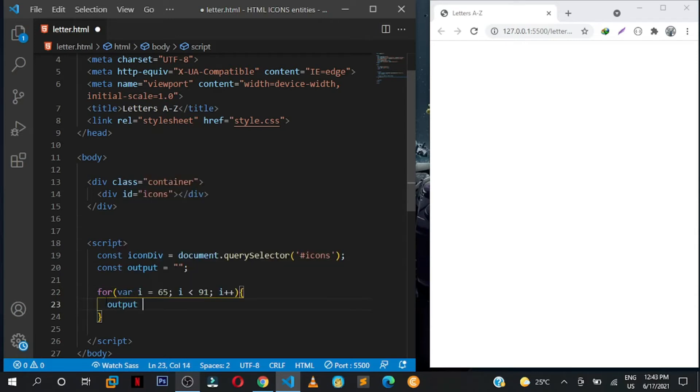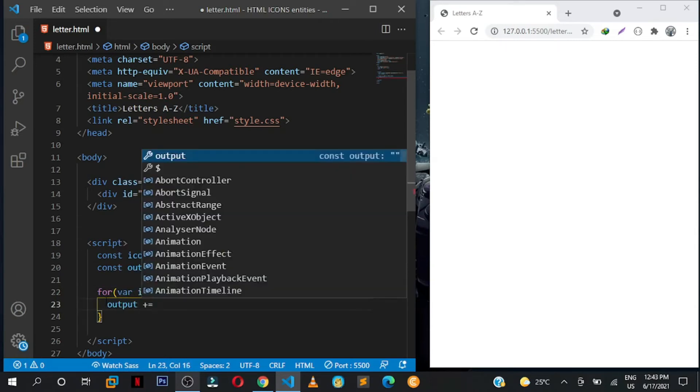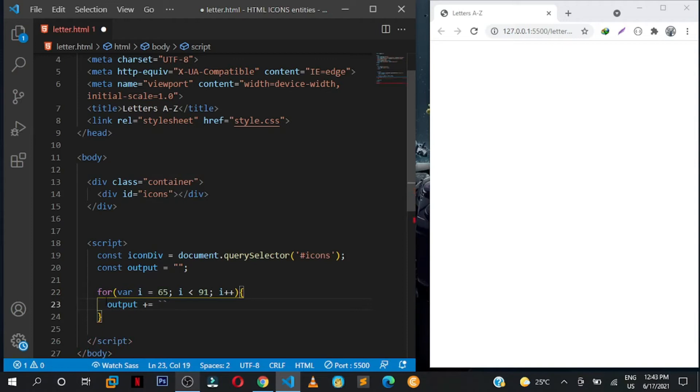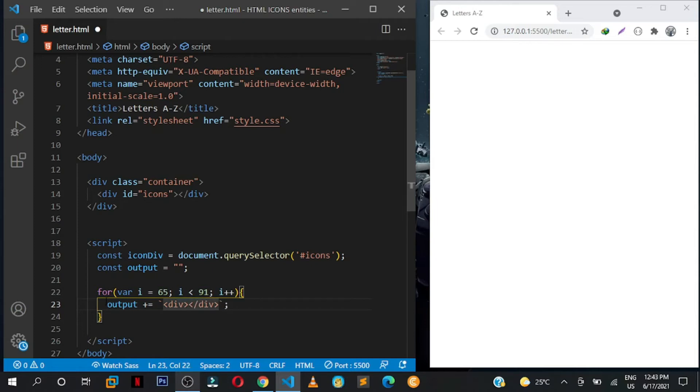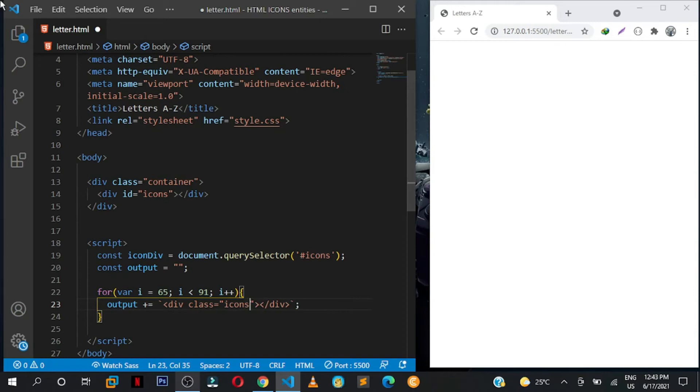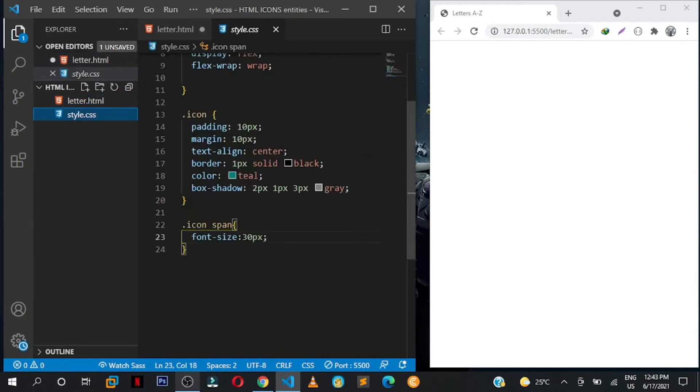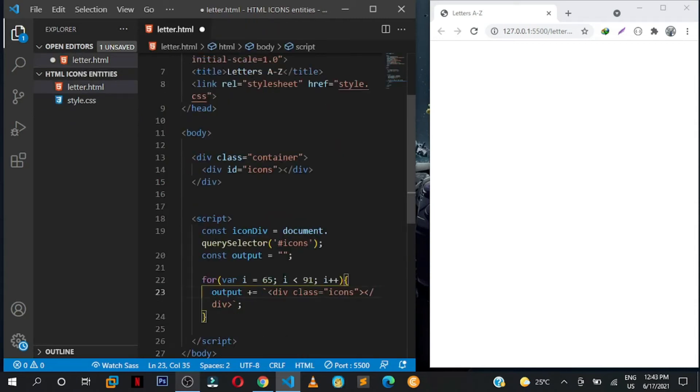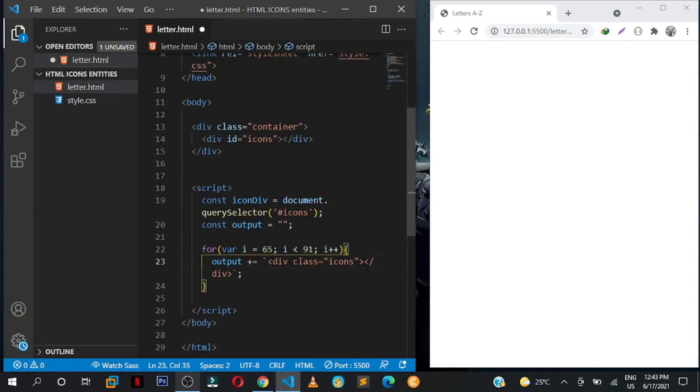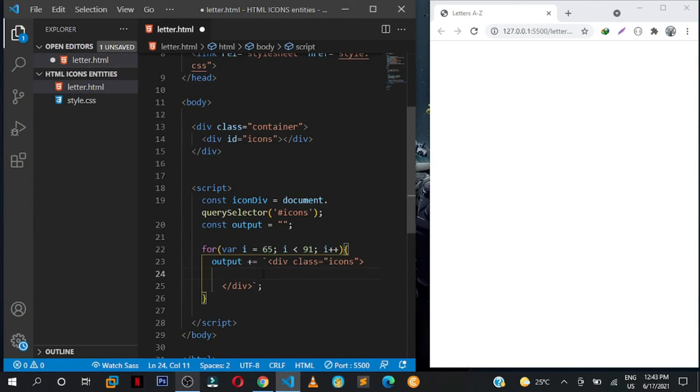So we are going to use the variable here of output. Output, we are going to append it to this, so open those two backticks, the ones above the tab key on your keyboard. And I'm going to create a div, so the opening and closing. Give this one class of icon.